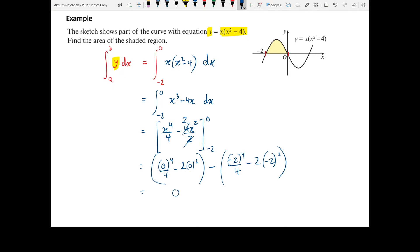Tidying this up, we get 0 minus the result of the lower limit. We end up with 16 over 4 which is 4, and 4 times minus 2 which is minus 8. So we end up with the negative of negative 4, which is positive 4. The shaded area is equal to 4 square units.